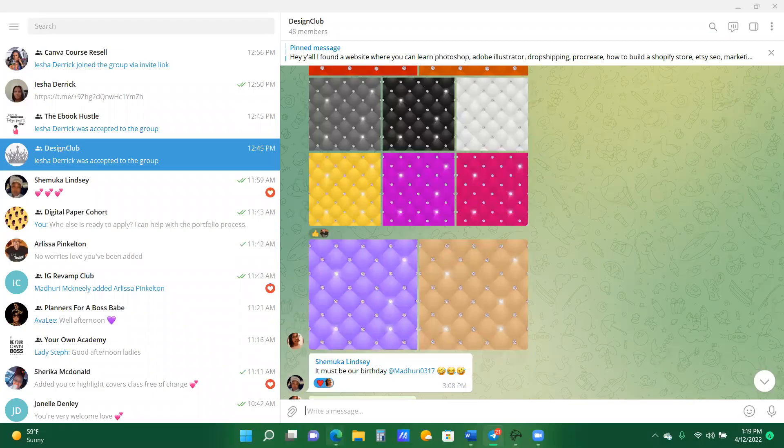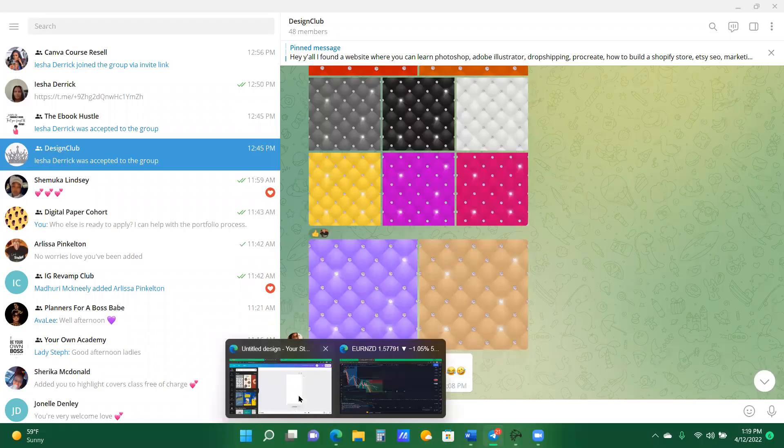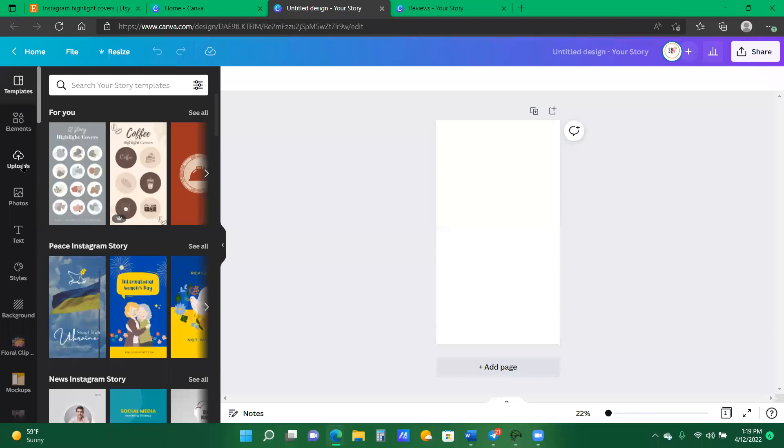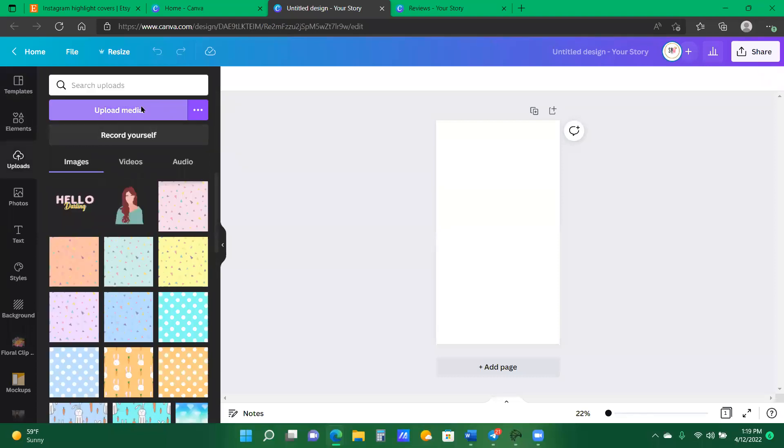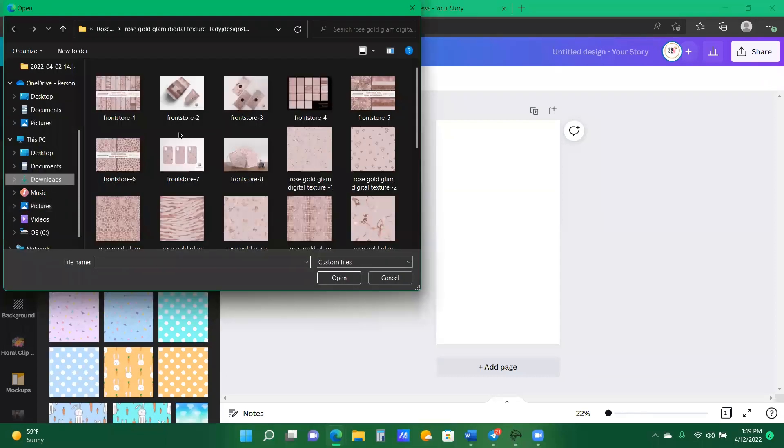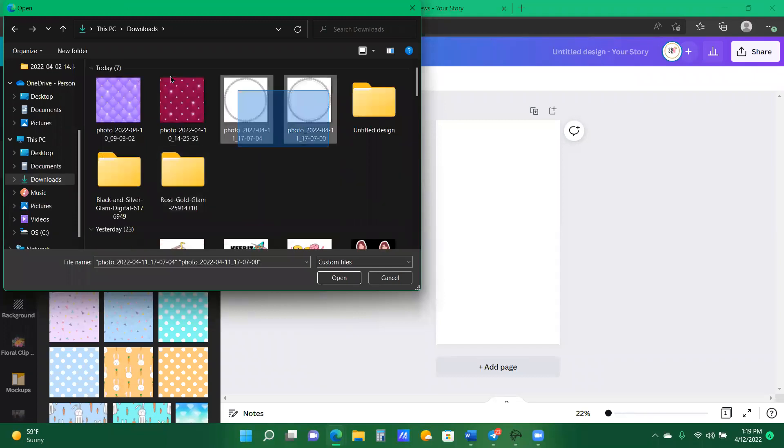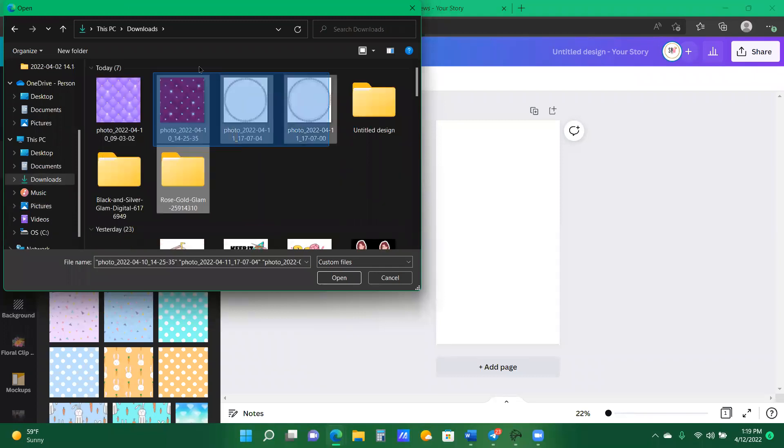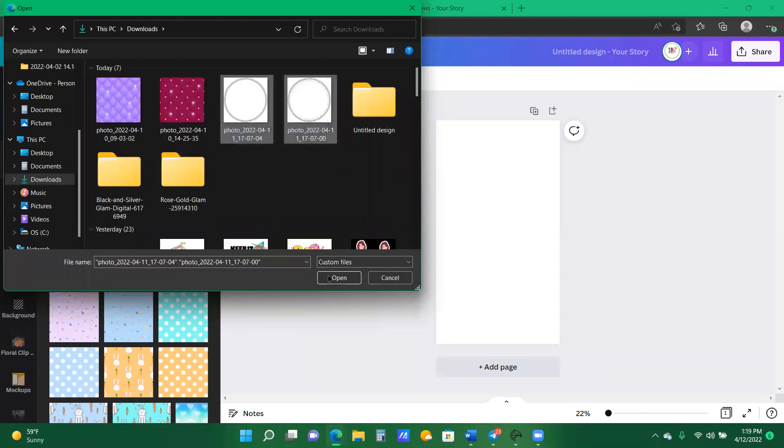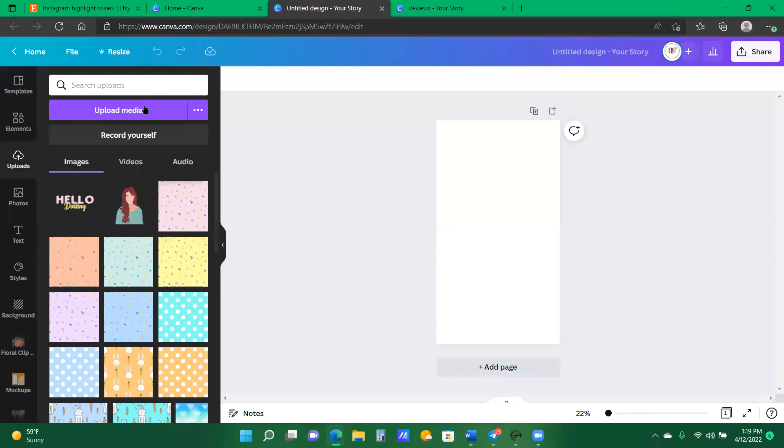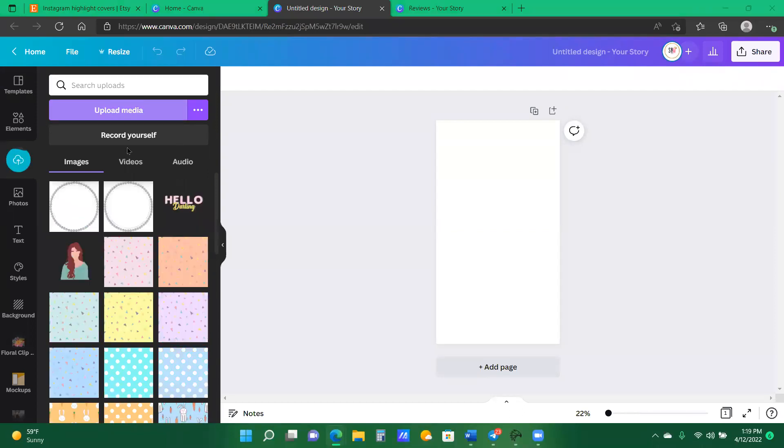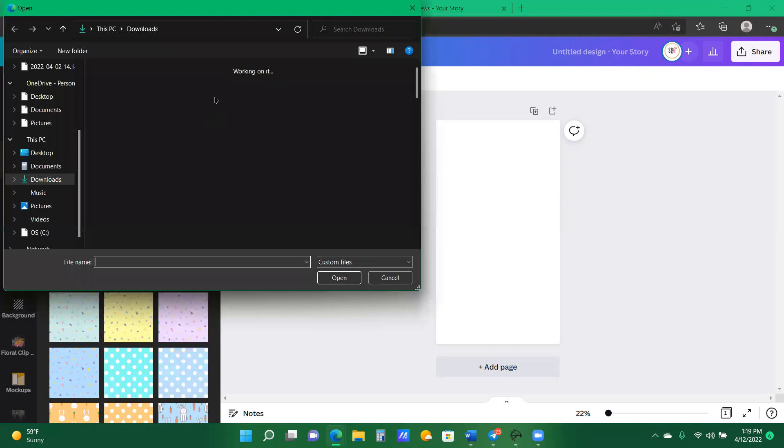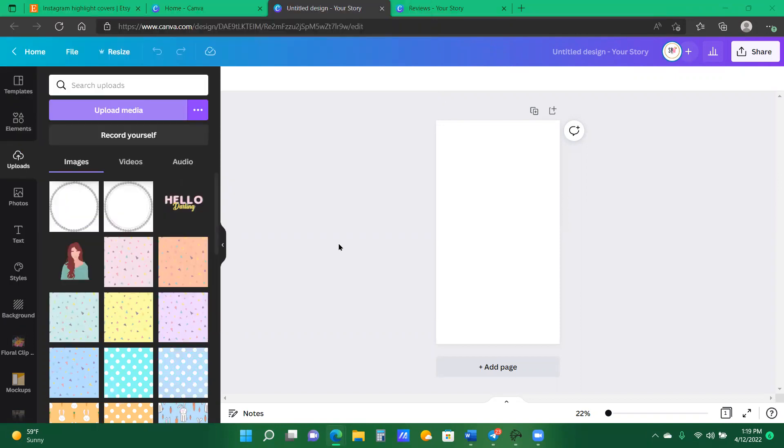All right, now let's go back to Canva. I'm going into my upload, selecting upload media. And now I'm going to upload the resources that I just got from our Telegram chat. All right.